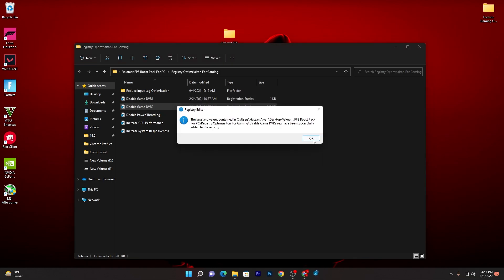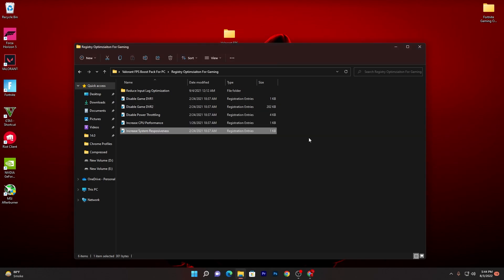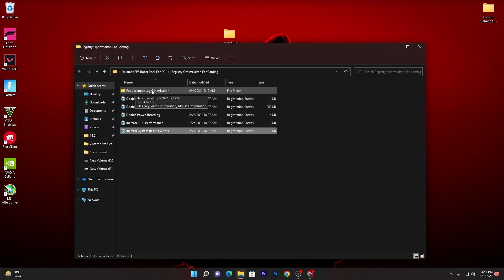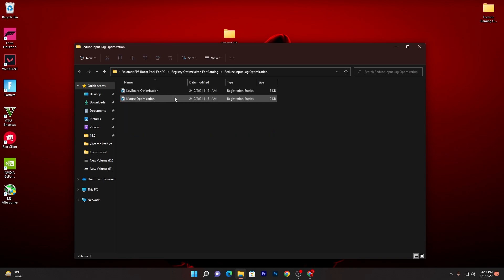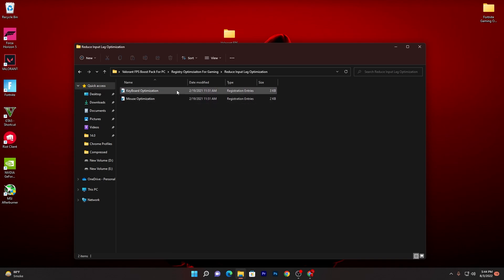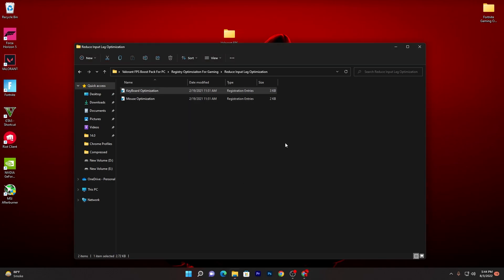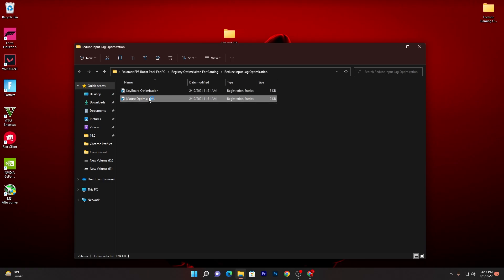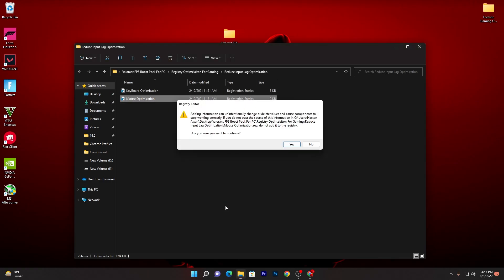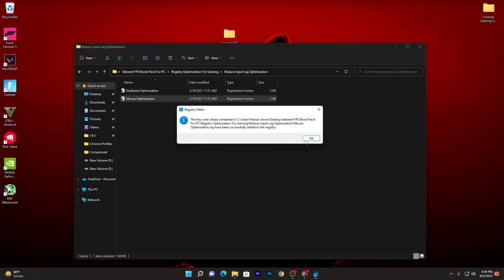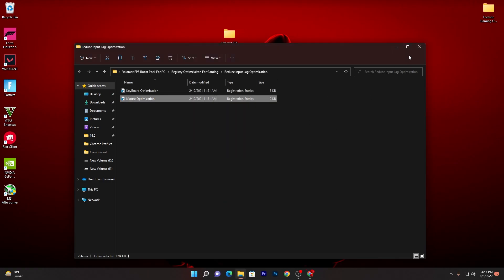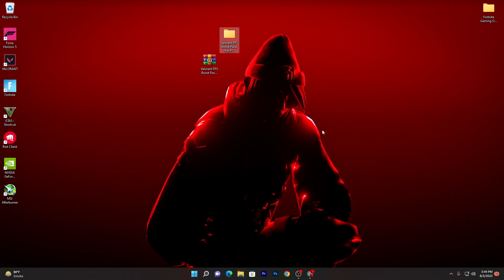Once you install all of these files, open up this folder which is Reduce Input Delay, because a lot of people are getting high input delay in Valorant and their enemy shoots first even if they press before their enemy. So you need to make sure to use this registry file. Here is the keyboard optimization. Double click here, click yes, install this file. Go for the mouse optimization and also install this file on your computer. Now once you're done, close out this window.